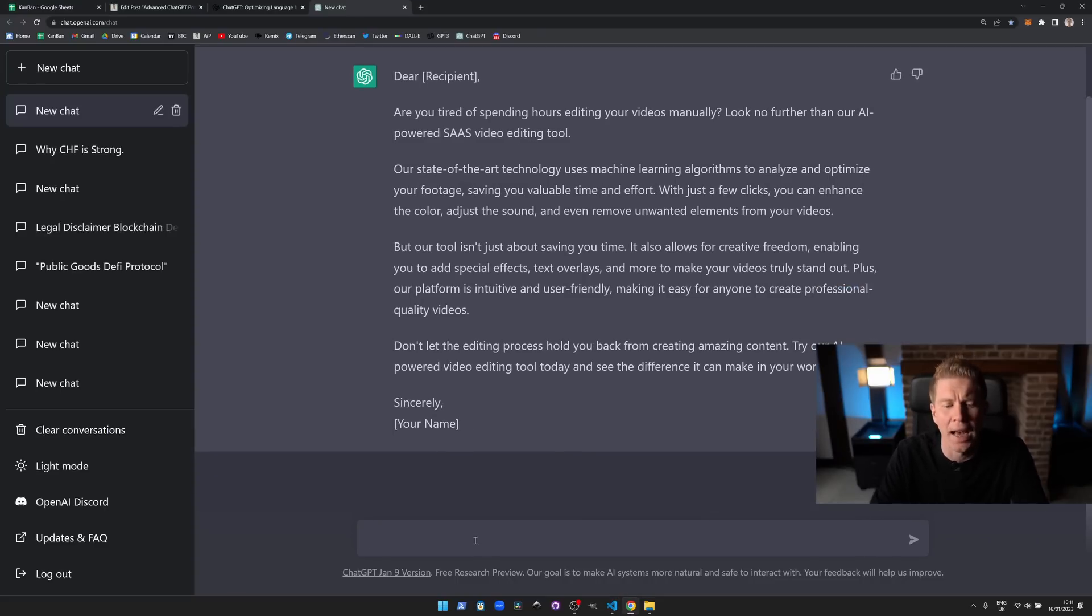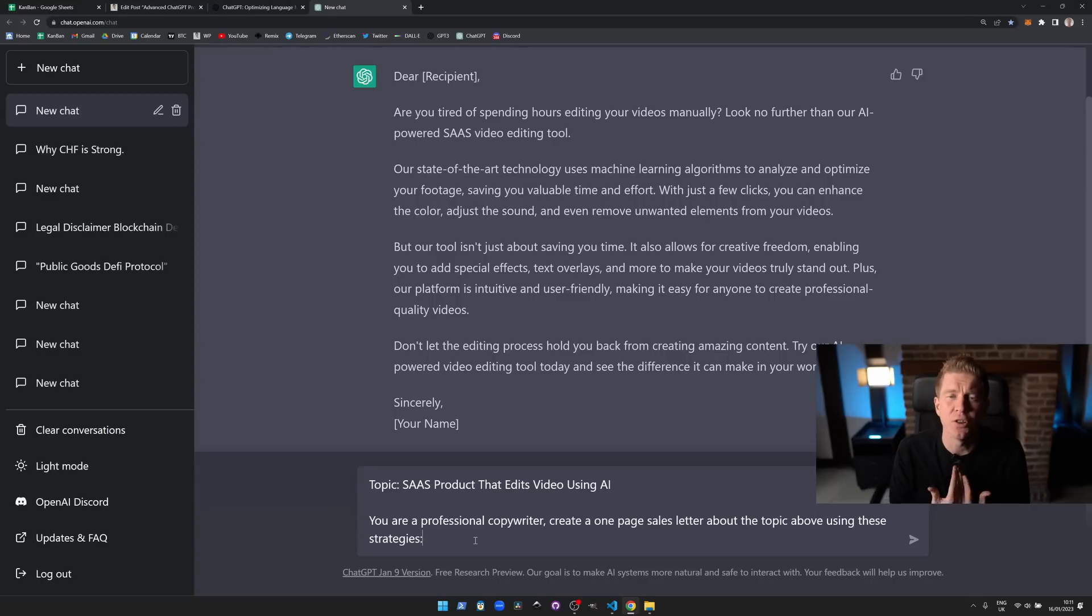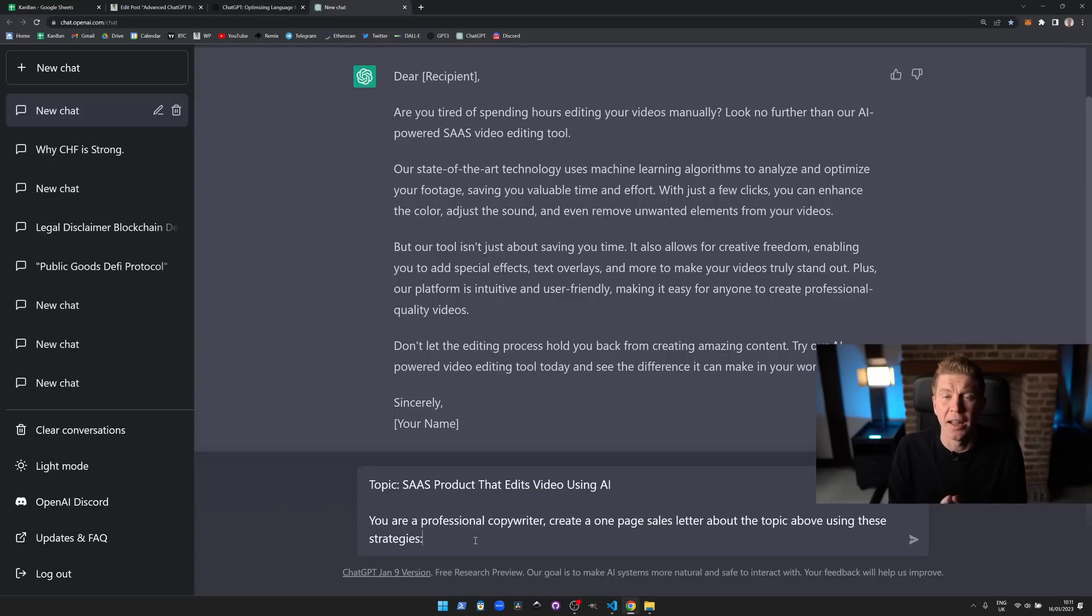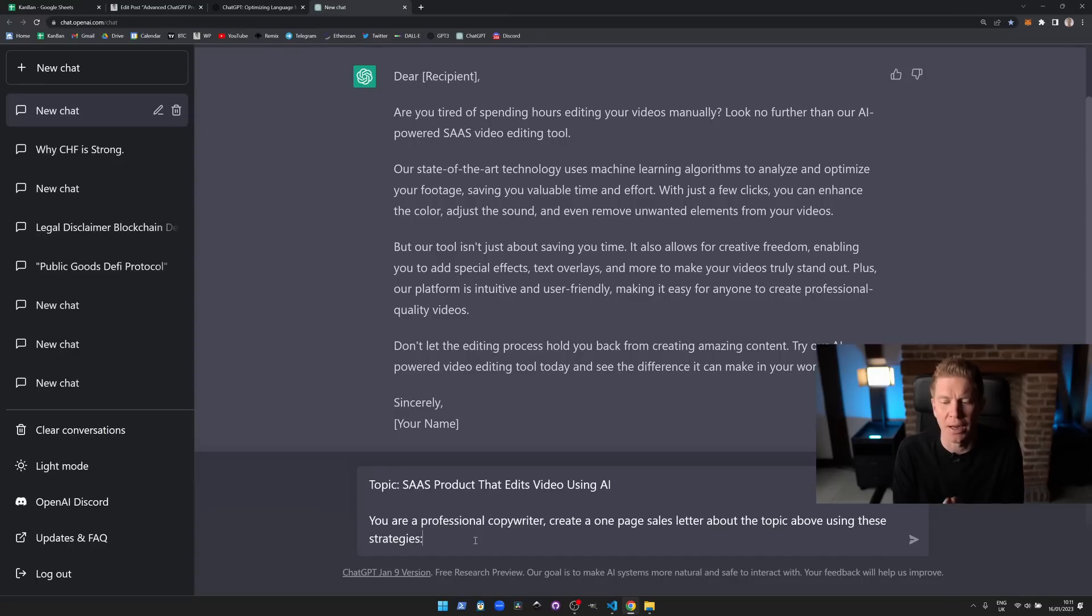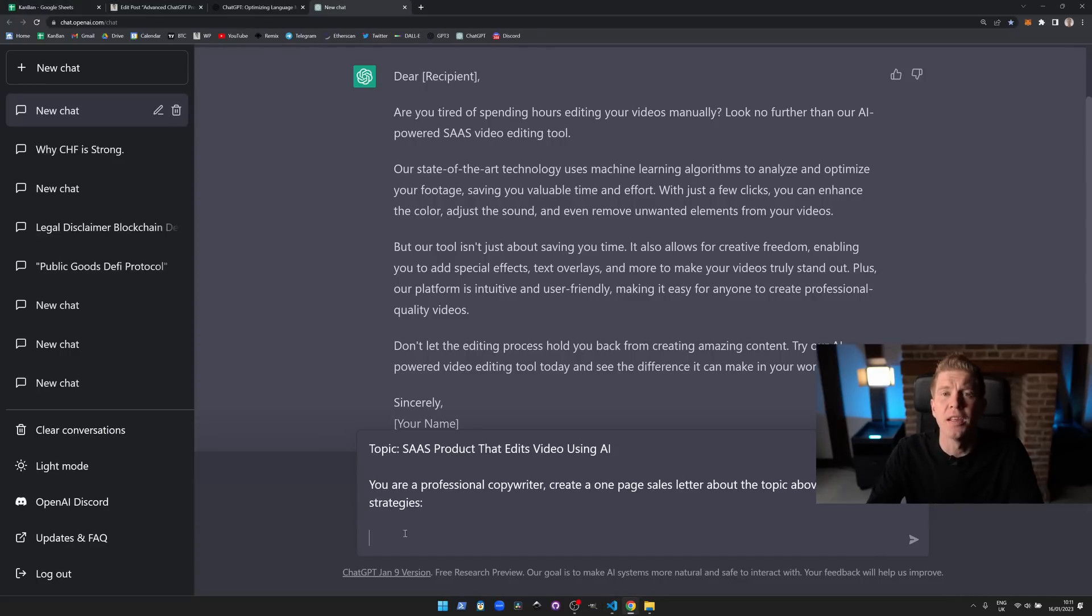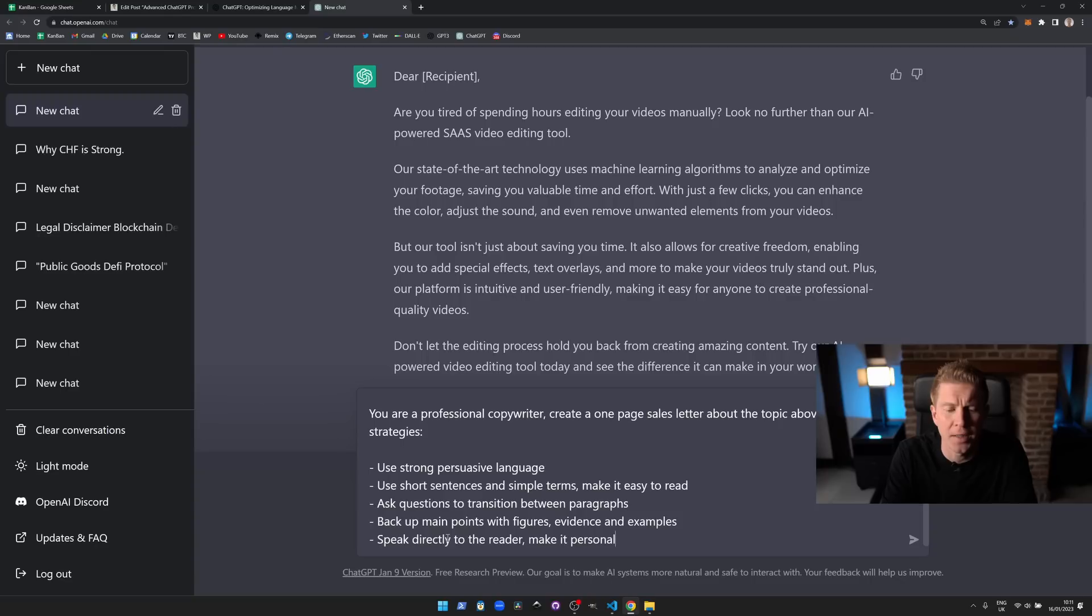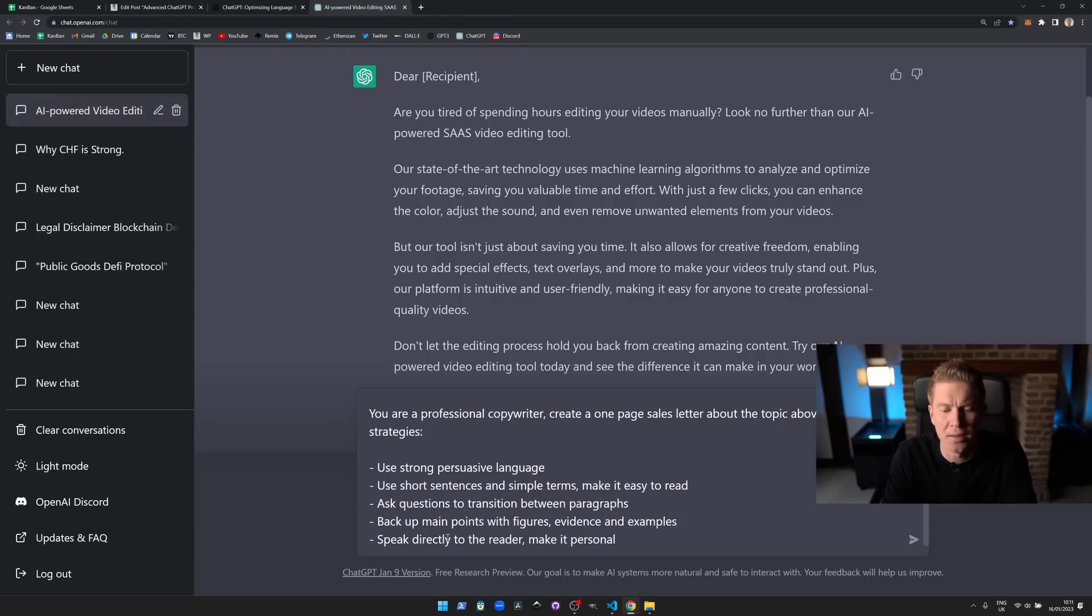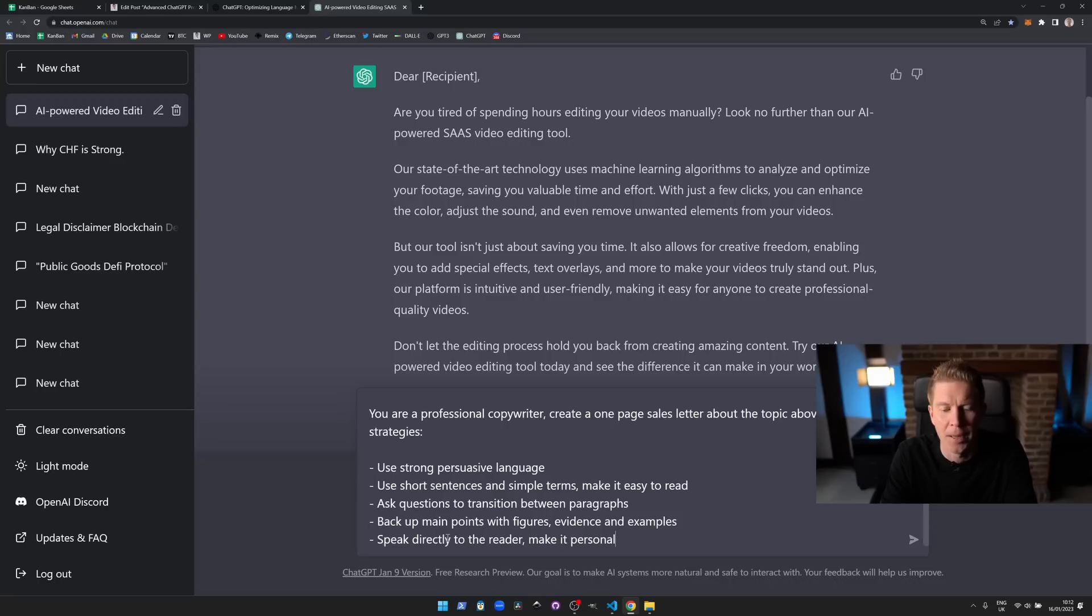So the first thing I want to do is add a topic and I want to give ChatGPT a persona. I want to say you are a professional copywriter and then I'm going to tell it exactly what I want: create a one-page sales letter about the topic above using these strategies. Now these strategies are fairly standard copywriting practices: use strong persuasive language, use short sentences and simple terms, ask questions to transition between paragraphs, back out the main points with figures, evidence and examples, and speak directly to the reader.